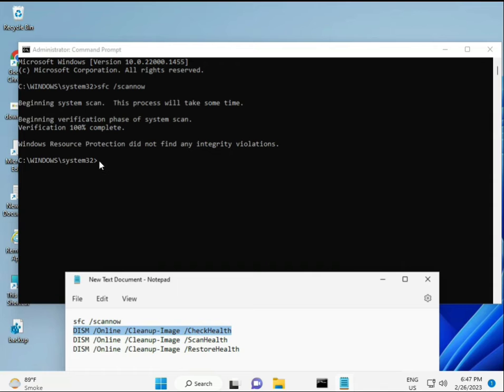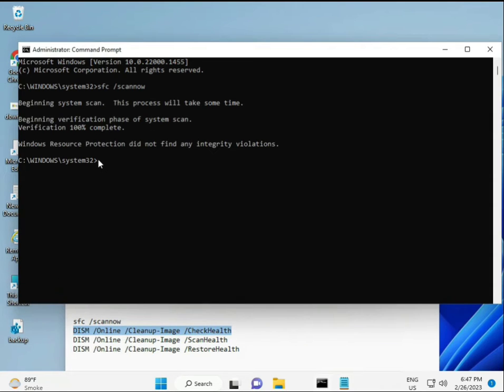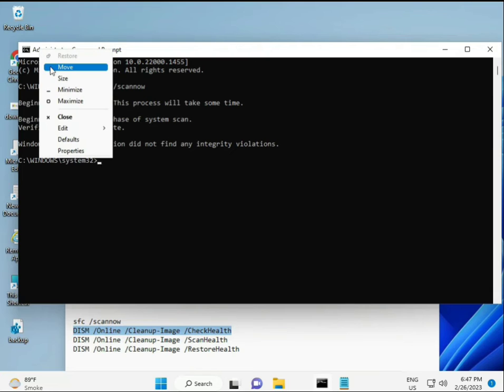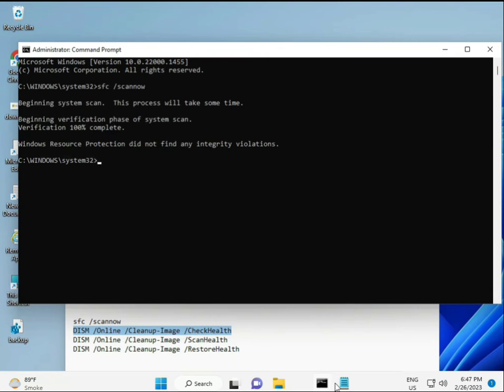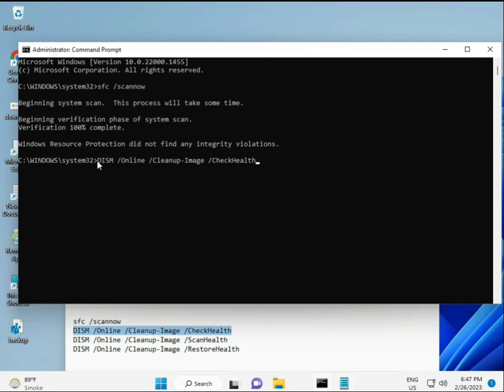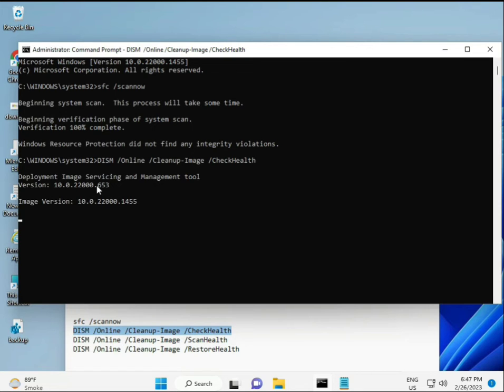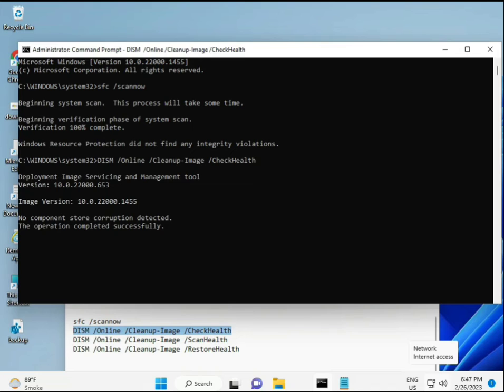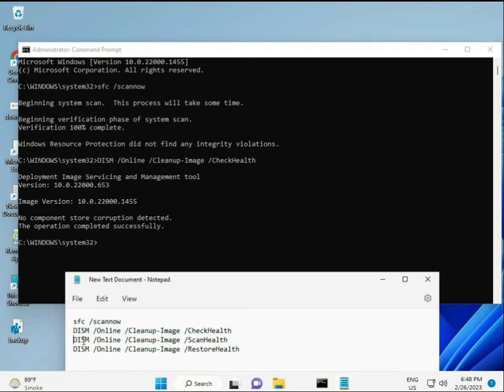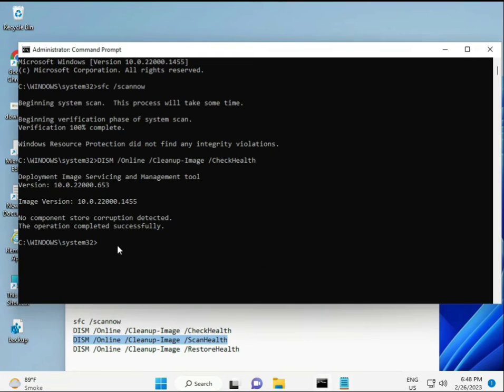When the first command completes, copy the second command and paste it, then press Enter. Continue this process for the third command.